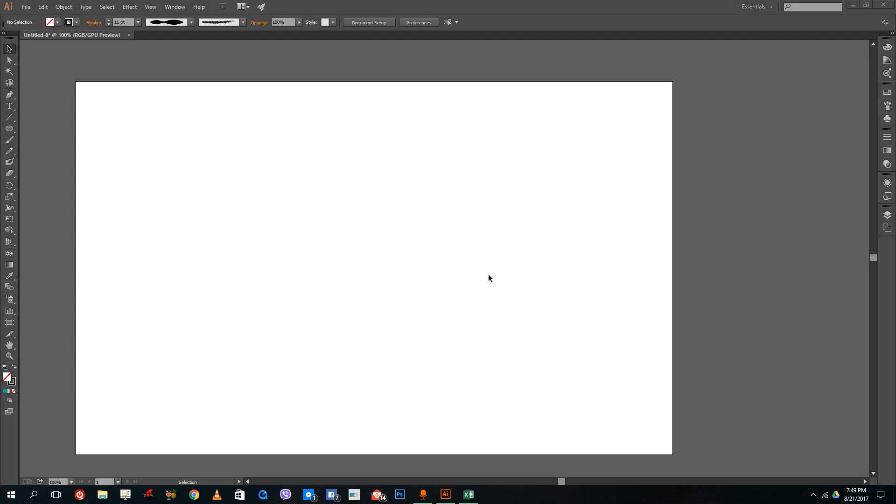Hello YouTube and welcome to lesson 11 of the Adobe Illustrator tutorial series. Today we're going to work with the pencil tool, blob brush tool, and brush tool.